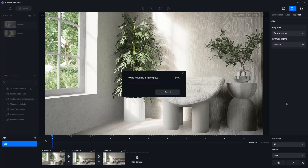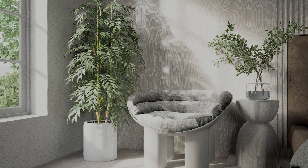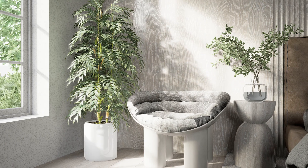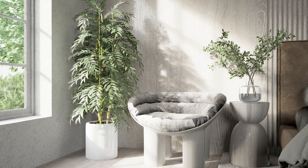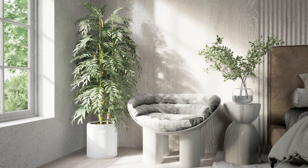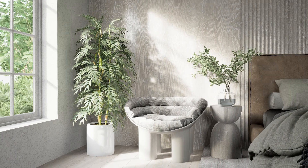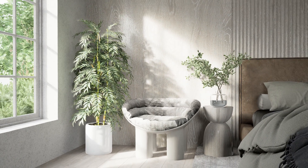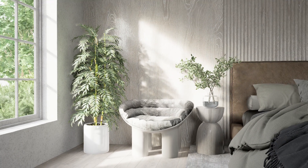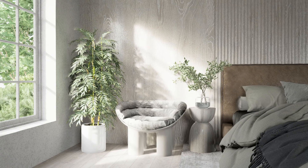In my PC, it only took 20 minutes to render this animation in 4K resolution. I really find it amazing! Please let me know your thoughts in the comment section if you like it, so that I can make more videos on this software. Thanks for watching!